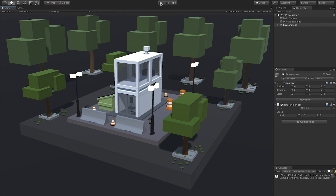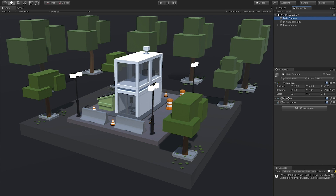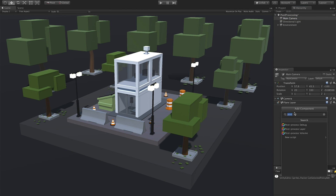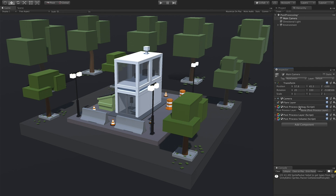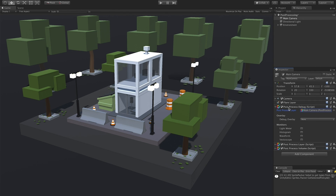Let's unplay it and then go into our main camera. If you have already installed the post-processing effects, you will have what I have. Click on that component and type the word 'post'. There are three things I want you to add: post-process debug, post-processing layer, and volume. Before we configure the debug, we need to attach the post-processing layer that we're going to be using.